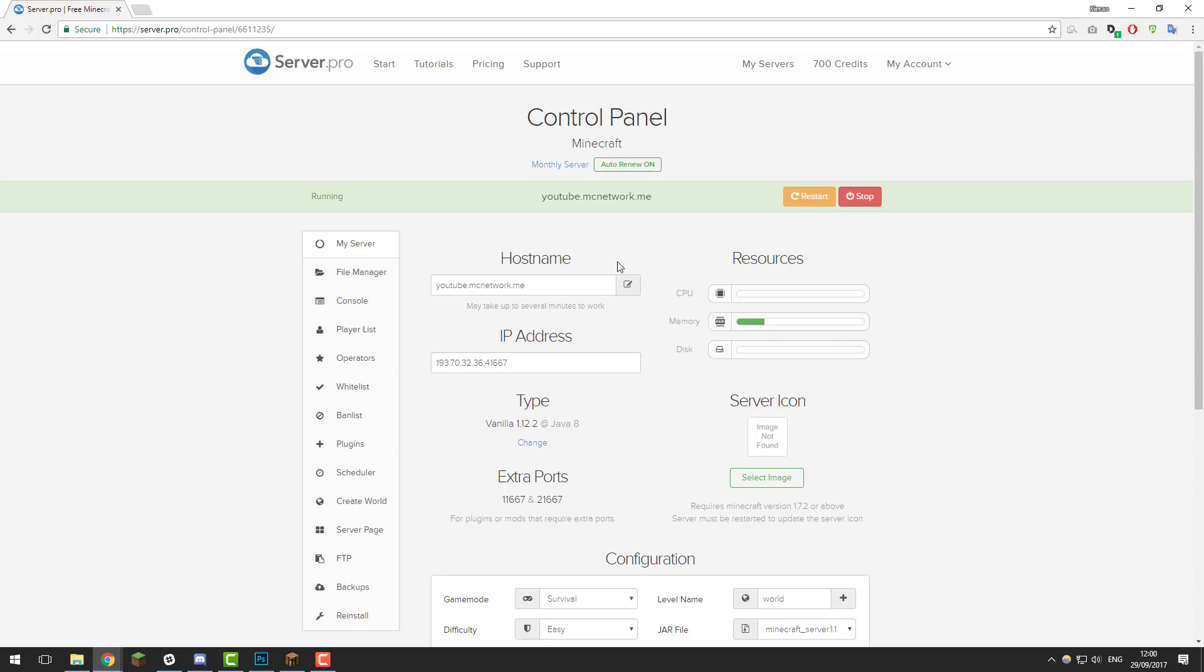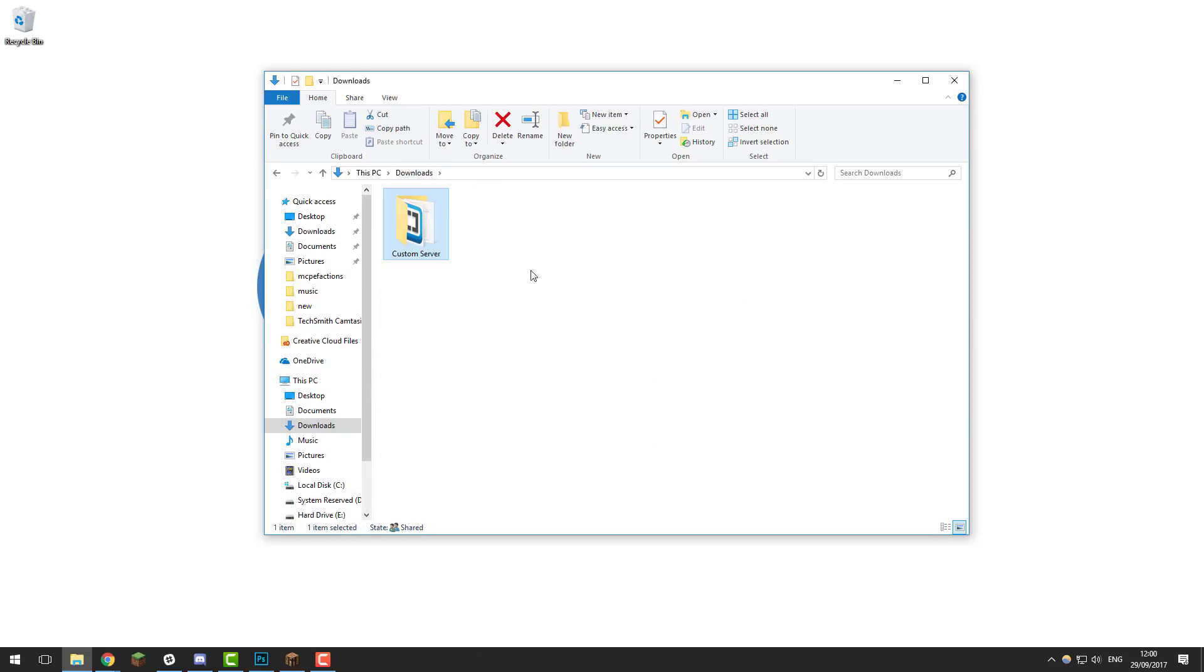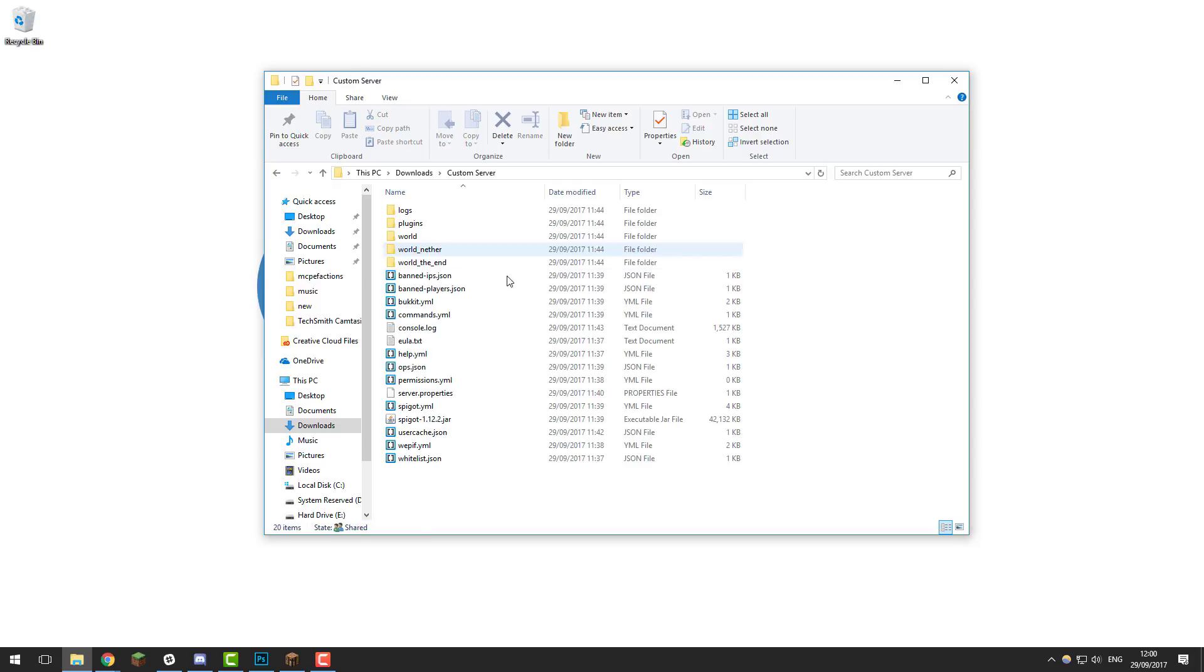Before you start with installing server files you will need to obtain them. I've already got some server files downloaded to my computer. As you can see I have a folder here called custom server and it has all the files needed to start up a server.